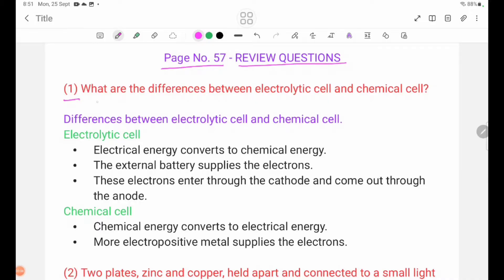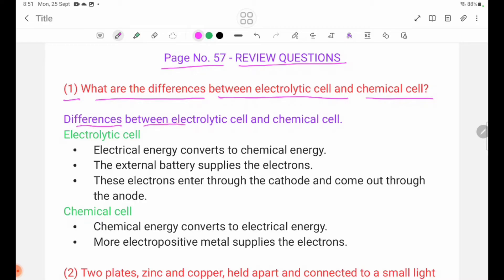What are the differences between electrolytes and chemicals? Electrical energy converts to chemical energy.